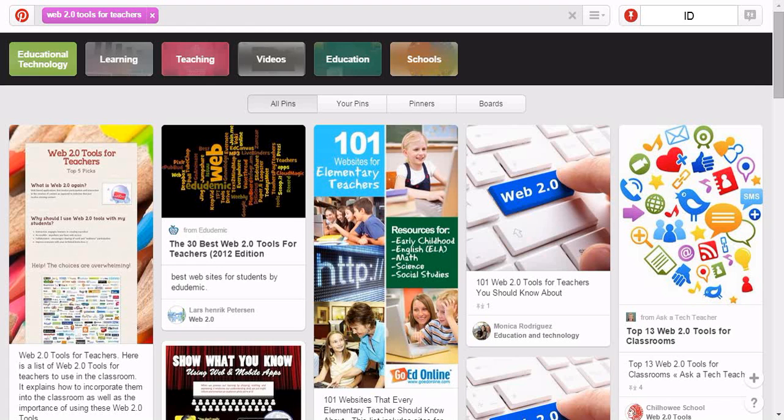Pins are visual bookmarks that you collect on boards. You can edit, move or even delete a pin from the board.